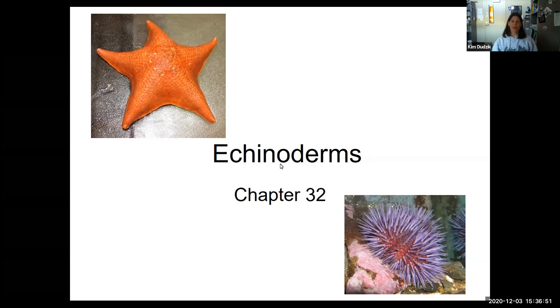In this lecture we're going to cover the phylum Echinodermata. These are animals like sea stars, sea urchins, and sea cucumbers.